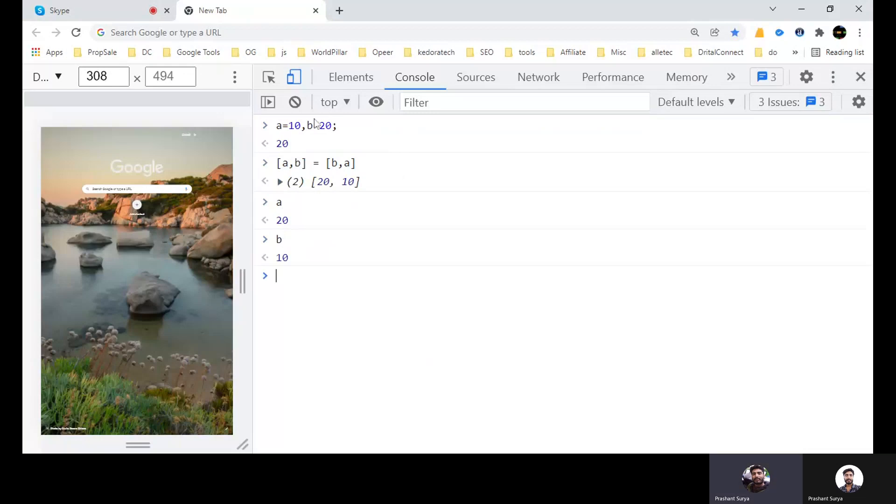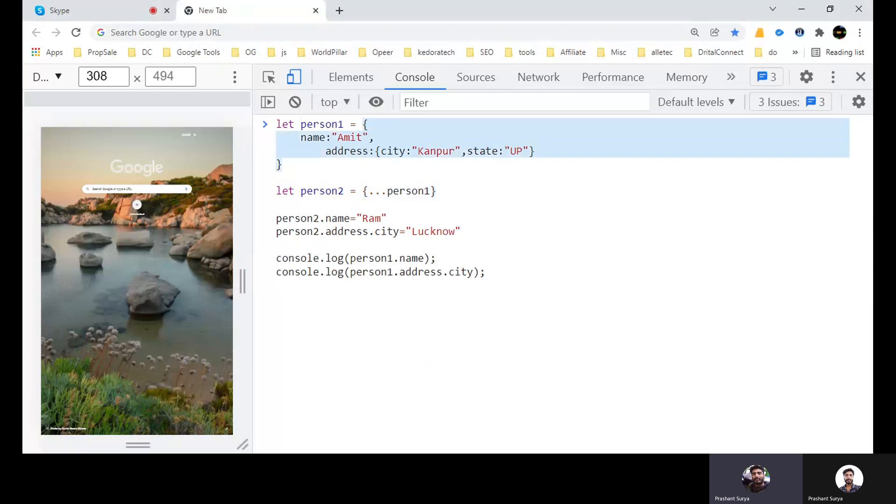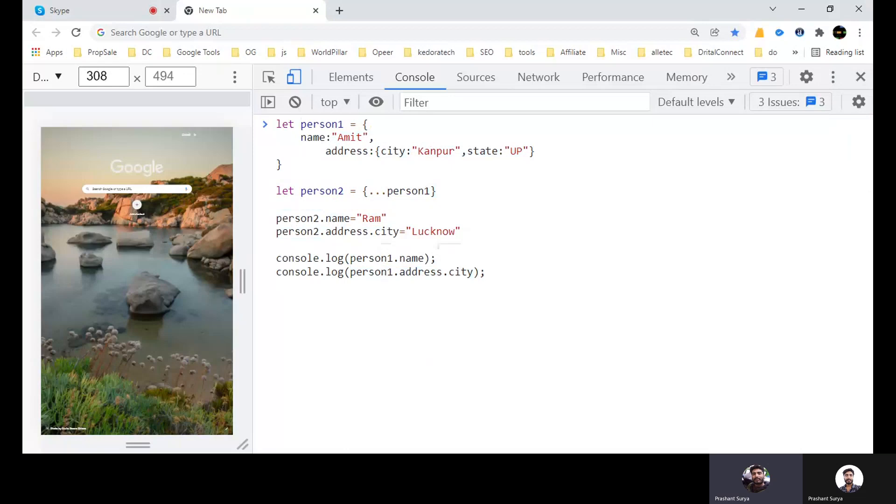Now coming to the next question. See, we have a JSON object with name person one, and his name is Amit and address city Kanpur, state UP. Now we have another person P2 which is creating the copy of this object person one with the help of spread operator. Now what we are doing, we are changing the name of P2 person to Ram, and address we are changing city to Lucknow. So what will be the output in person one dot name and person one dot address dot city?